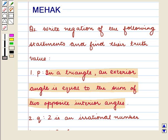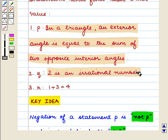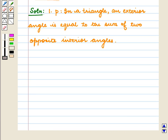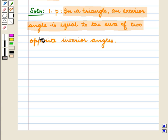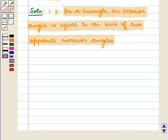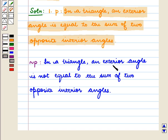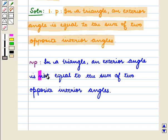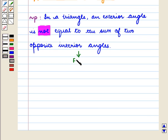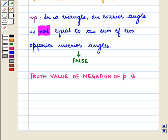According to the question, we have to find the negation of the given statements. The first statement is P: In a triangle, an exterior angle is equal to the sum of two opposite interior angles. To write negation, we shall make use of the word 'not', and the negation of P is: In a triangle, an exterior angle is not equal to the sum of two opposite interior angles. This is a false statement, so the truth value of negation of P is false.